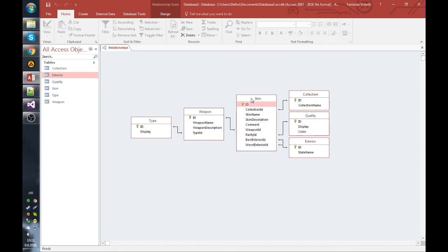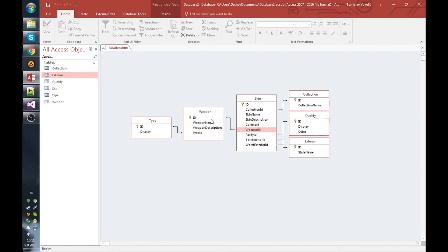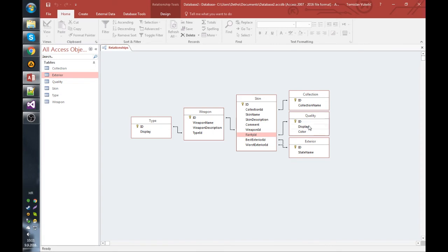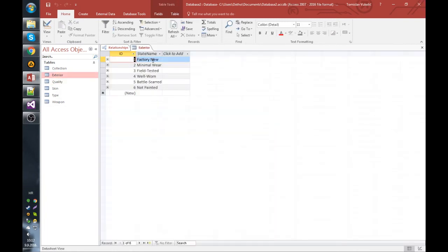And now each weapon has a skin. Skin belongs to a collection that has a name. Skin has a name, skin has a description, skin maybe has a developer or designer commentary, it belongs to a weapon, it has a weapon ID, it has a rarity ID. These are basically lookup tables - these three and this one are lookup tables. The quality has a specific display name and it has a color, and each skin can be pristine or ruin, basically the skin itself. It's called exterior, and inside Counter-Strike it goes from factory new to battle-scarred.